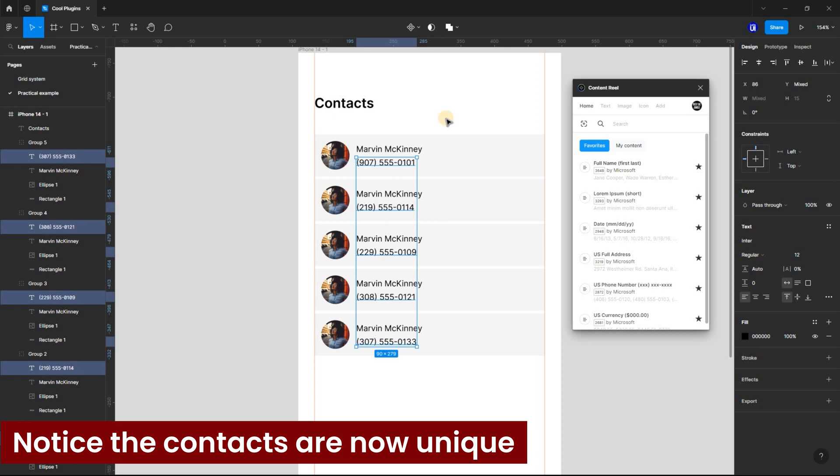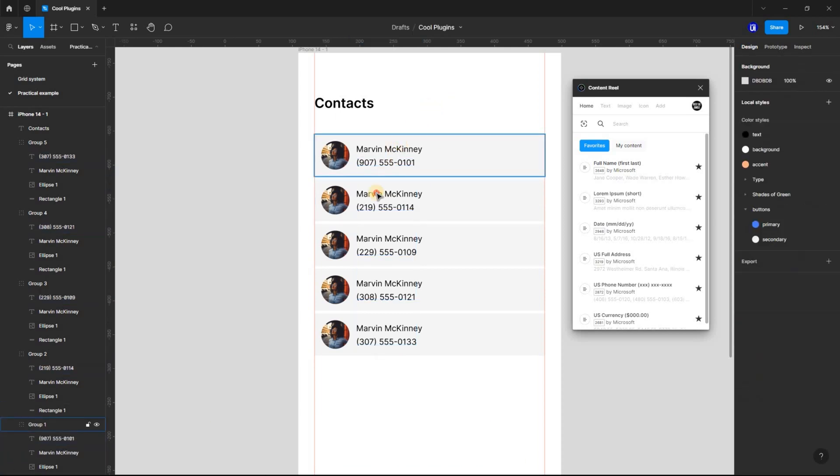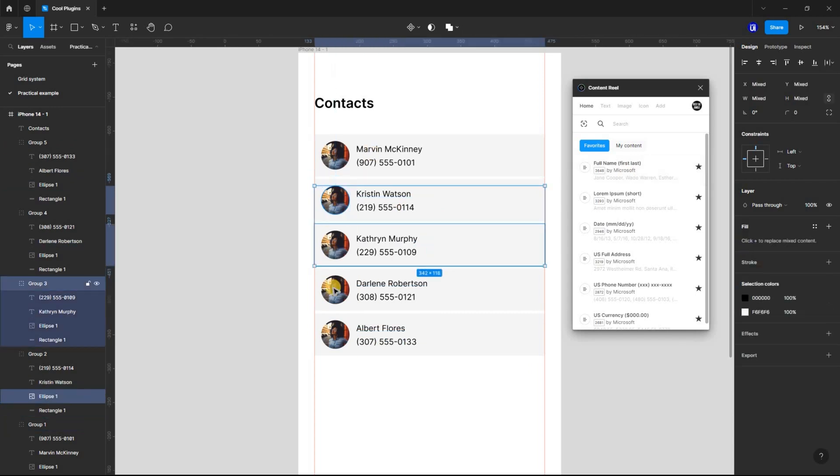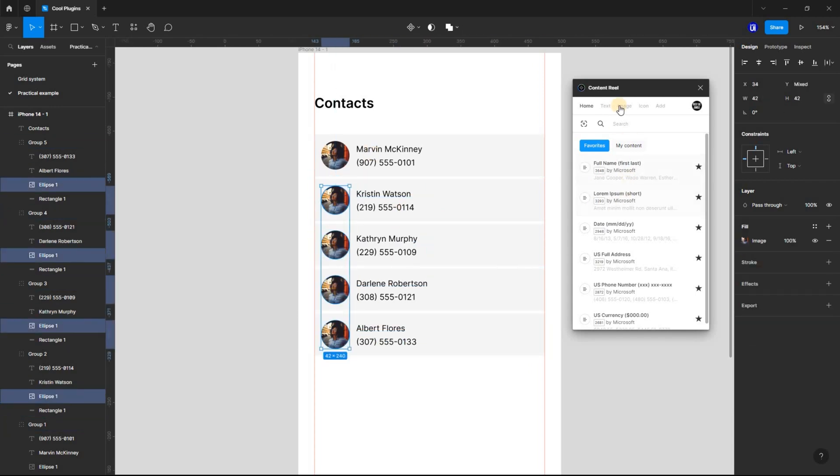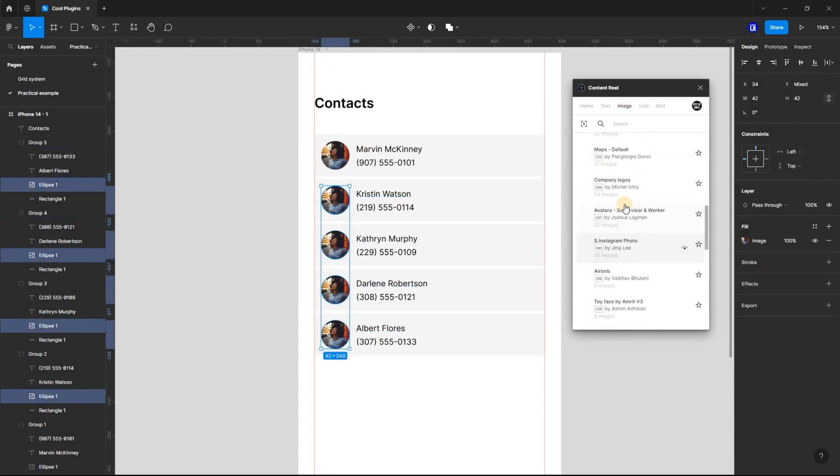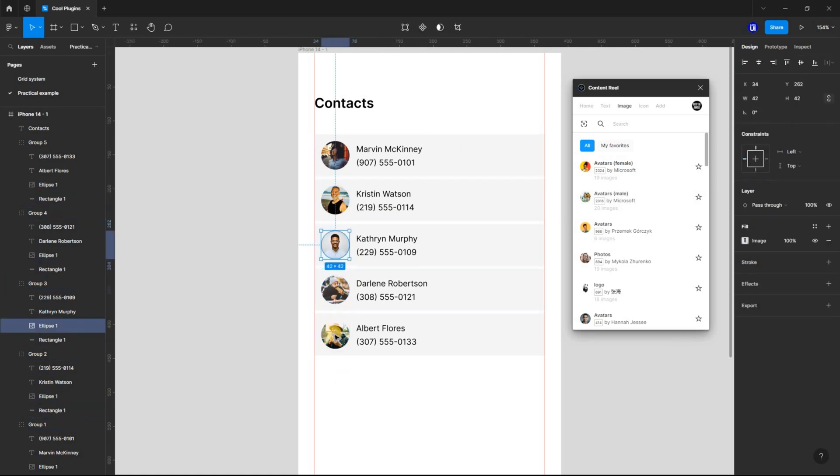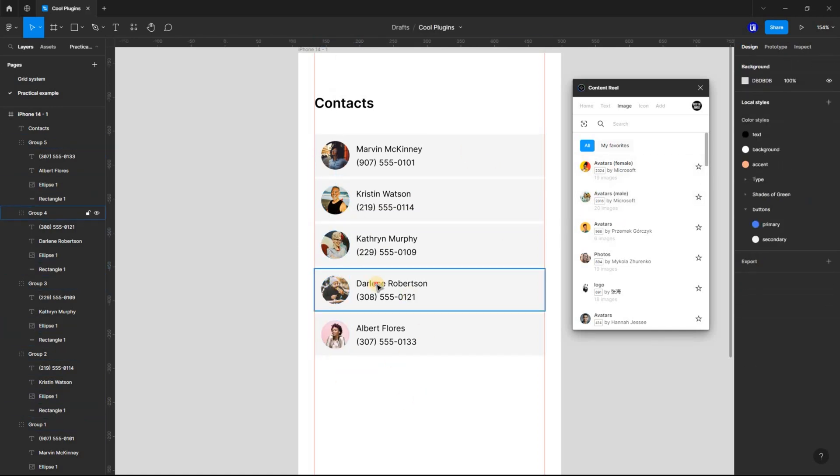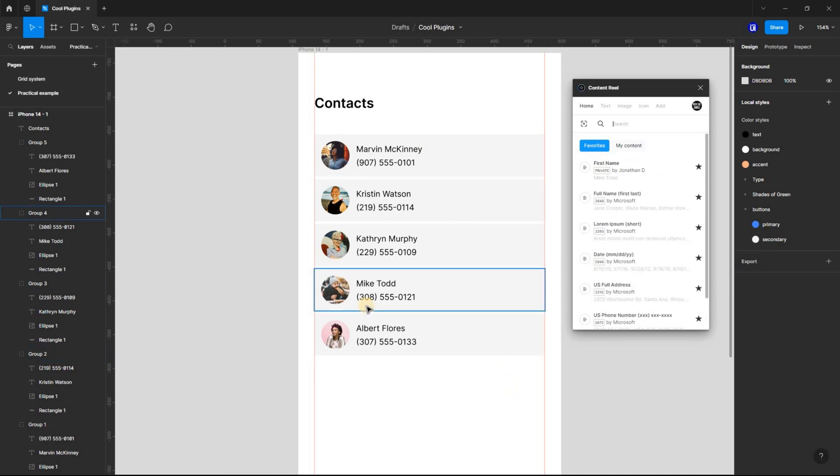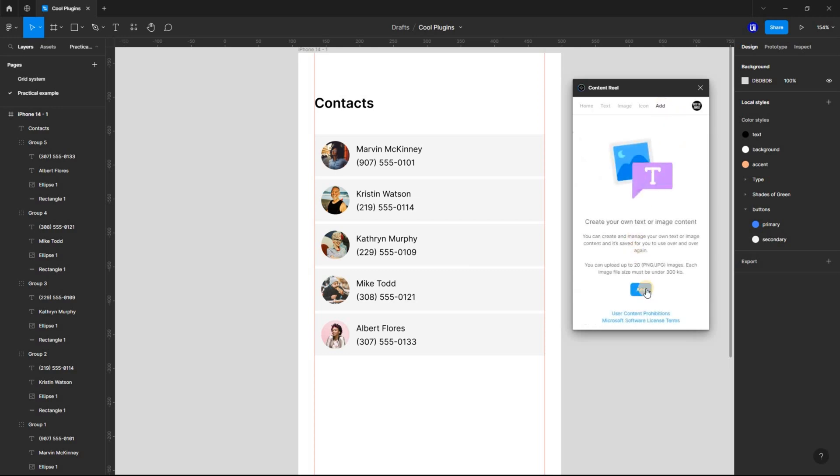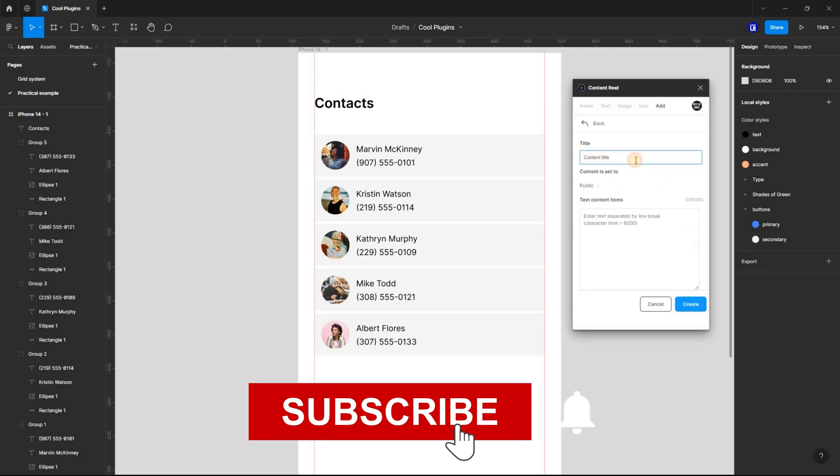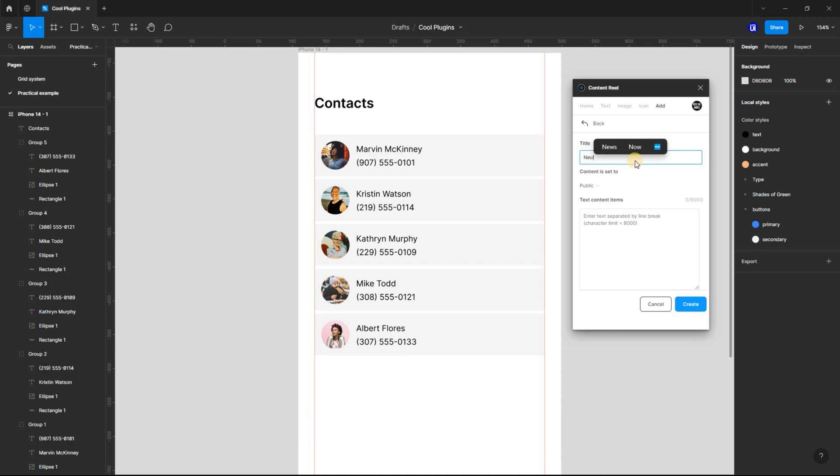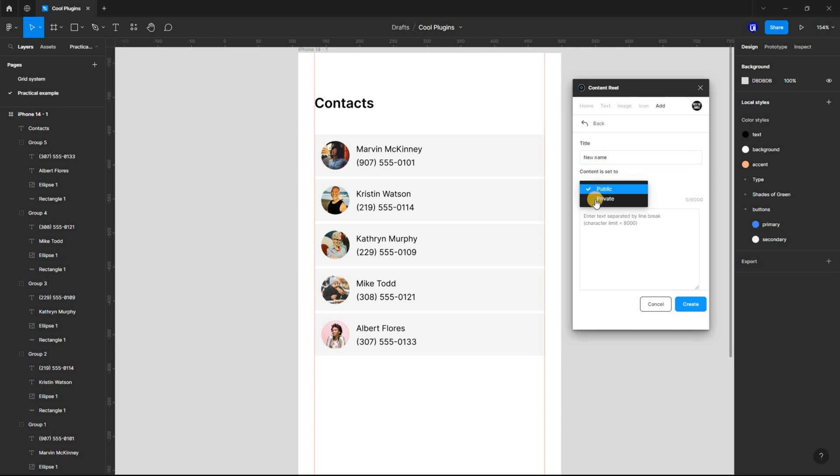Using the same procedure, you can change the profile and names. Then you can also create private content. Assuming you have a particular name you want to use all the time, you can simply go to Add, select Text Based, input the title, set the content to private, and finally input the text content.